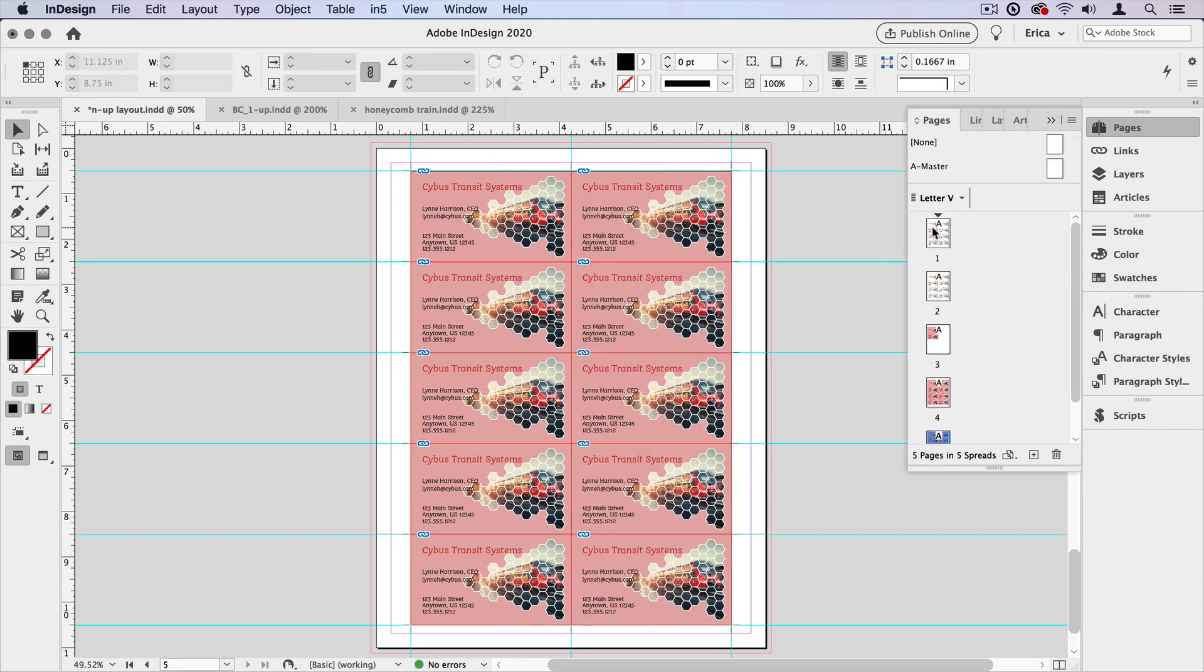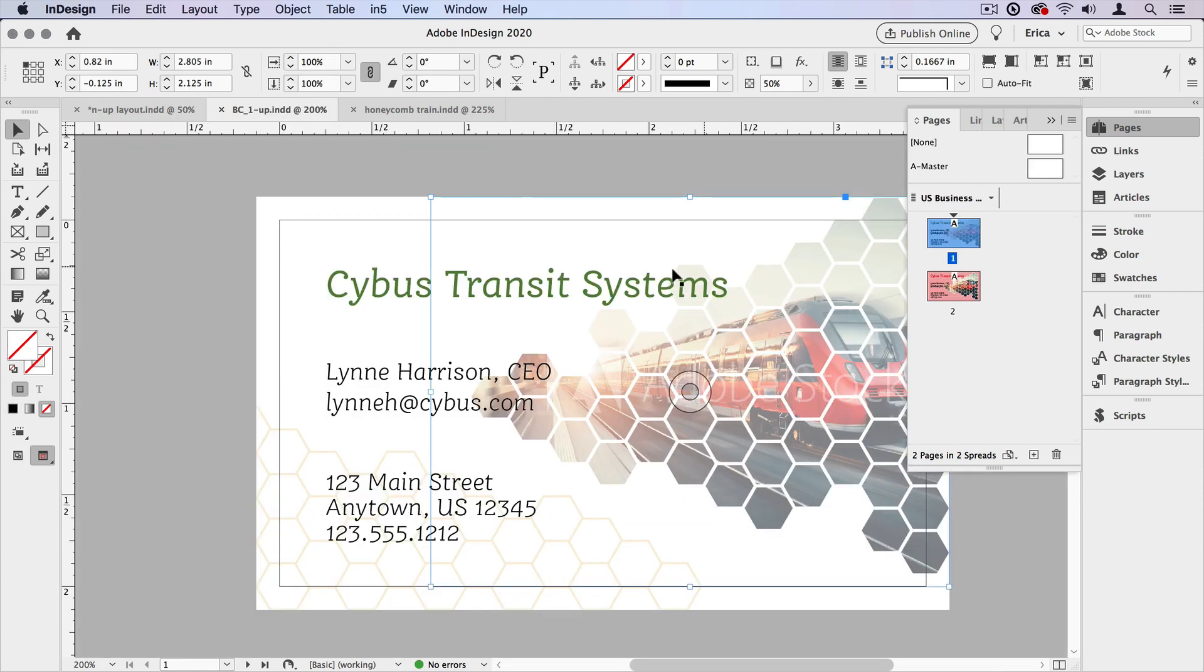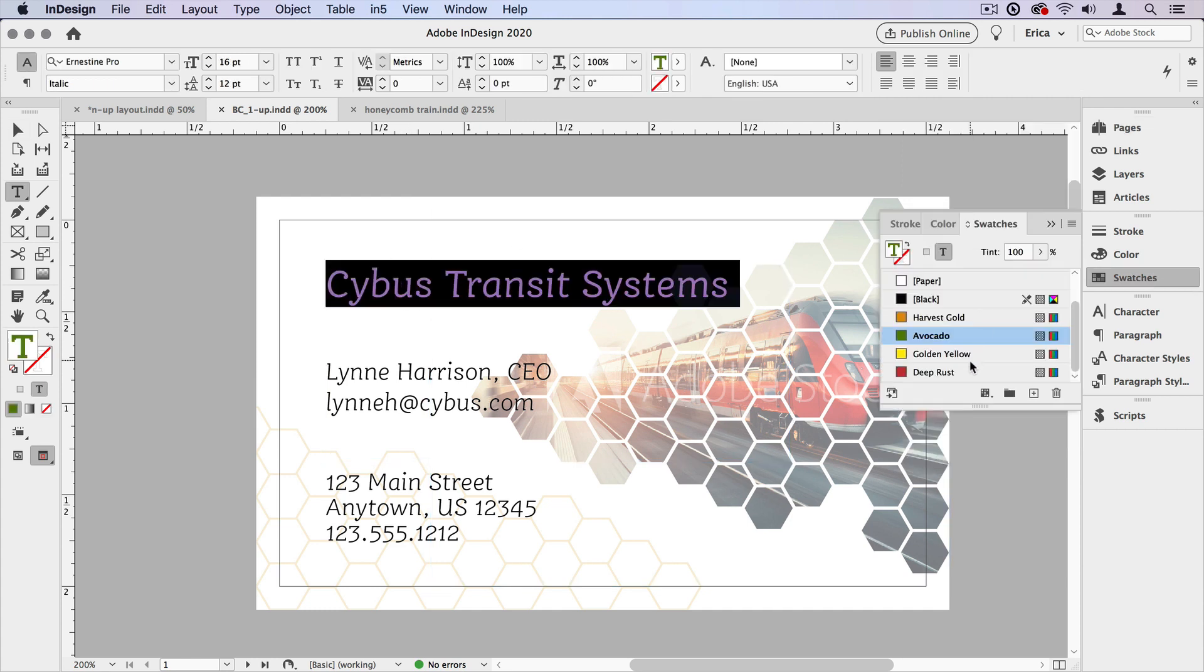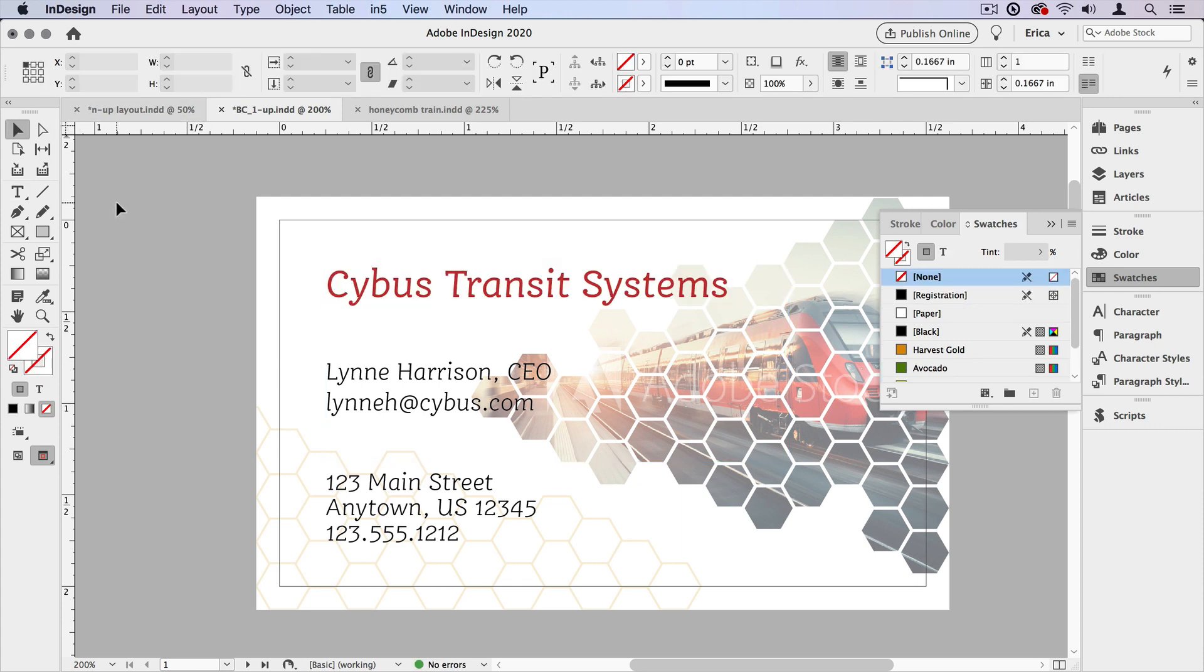Lastly, when it comes time to updating the original artwork, it's pretty easy. We just go back to the single page layout. Let's select this text here. Let's change the color. Change it to red there. We'll say save.